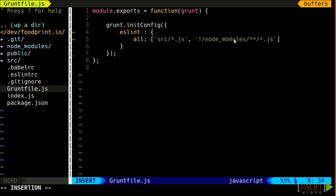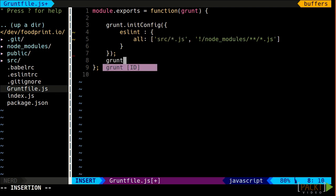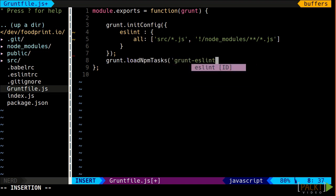We need to ensure the plugin's task is loaded using the grunt method grunt.loadNpmTasks.